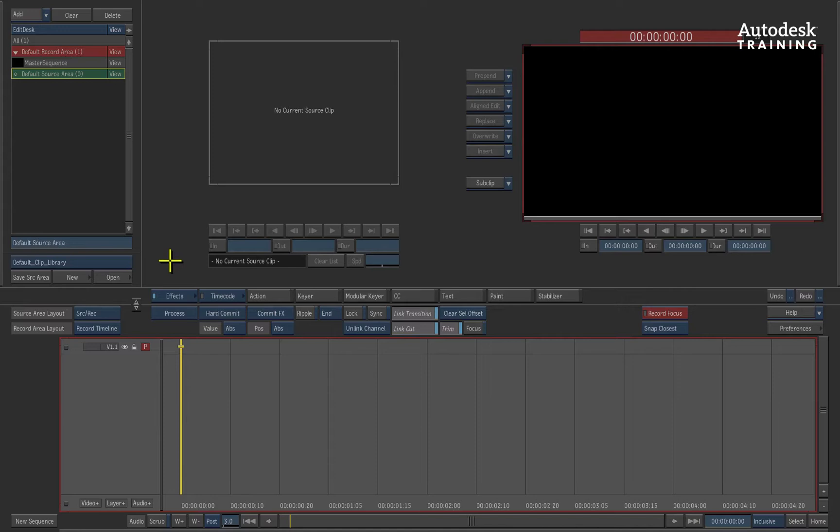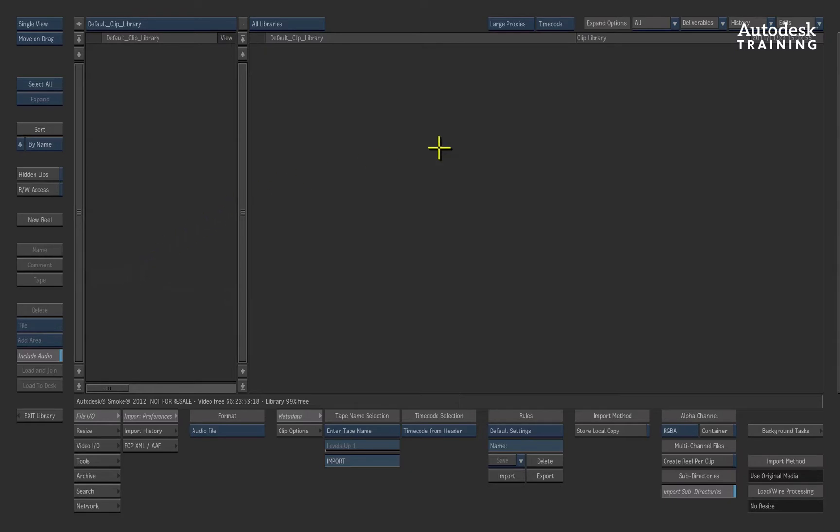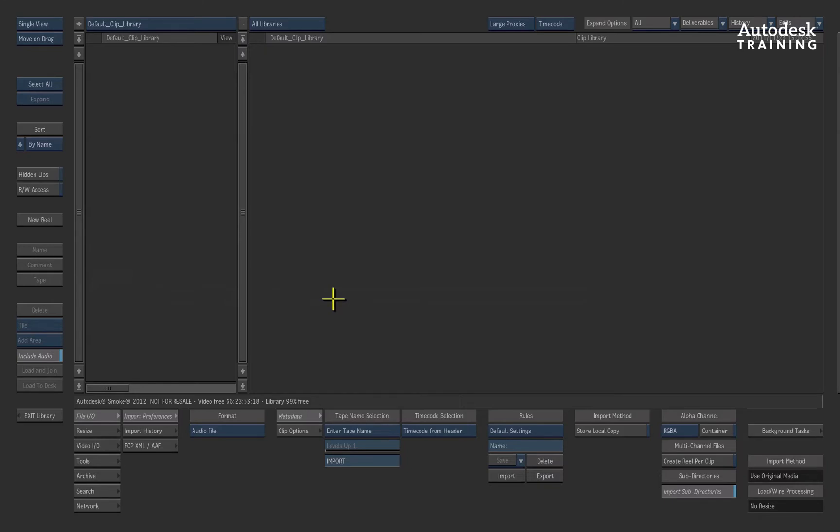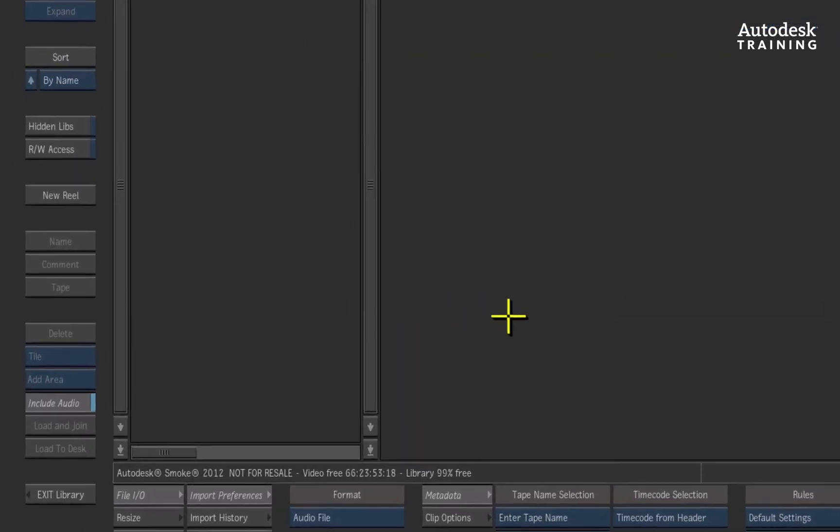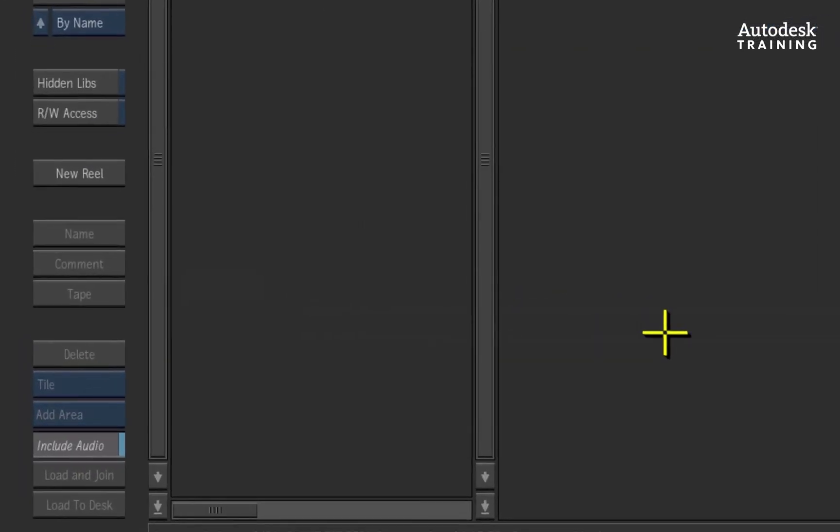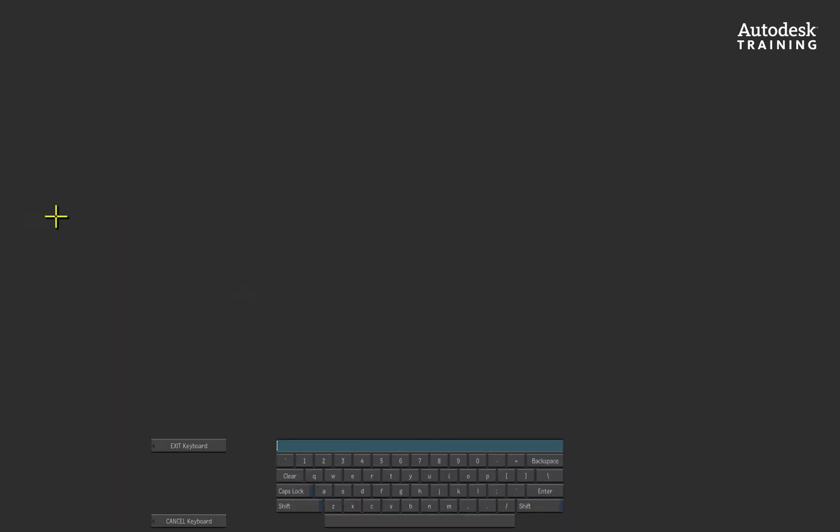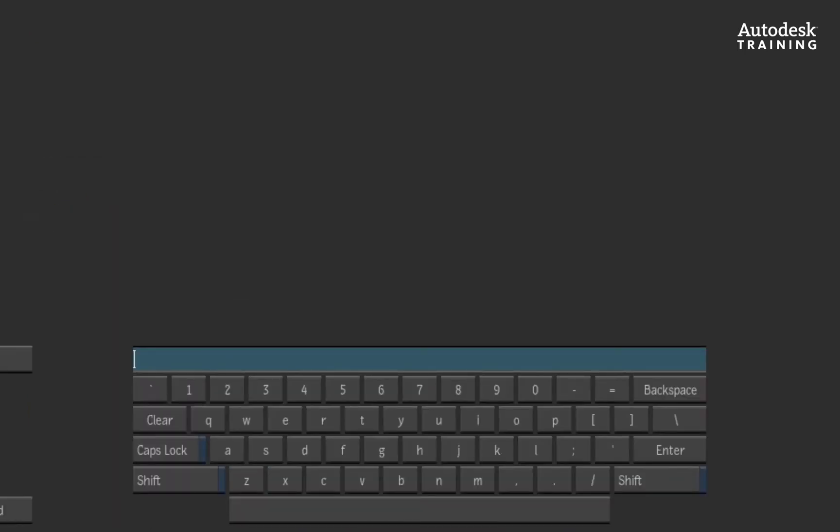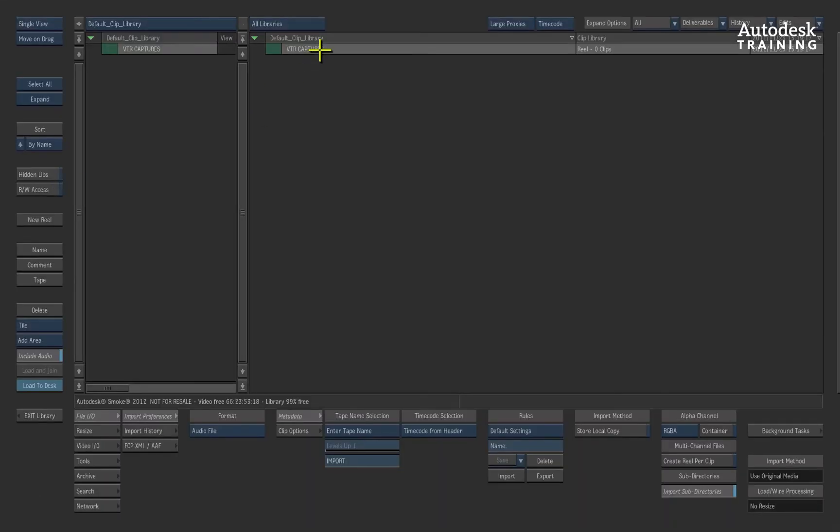Let's start off by going into the clip library that is the equivalent of a media bin in other apps. Now you can organize your media before or after capturing, but I like putting media into a reel, which is the equivalent of a folder for media so that I definitely know where to find the footage. To the left of the interface, I'll click the new reel button and type a name in for the reel. I'll call it VTR captures.